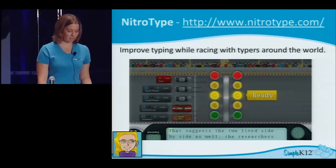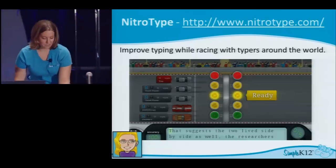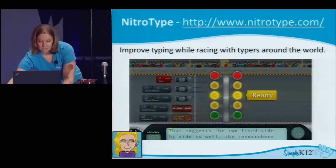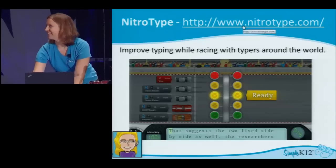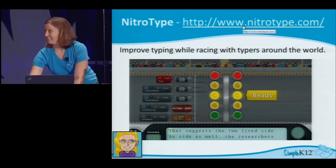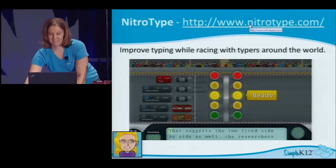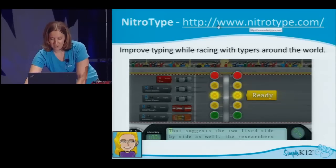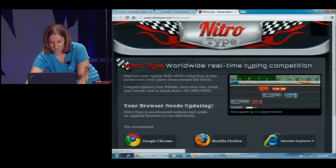It's important that students learn the correct way to type for when they go out into the workforce and have to use keyboards in their everyday lives. So let me jump over to NitroType.